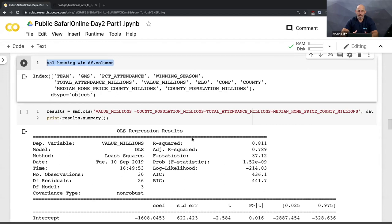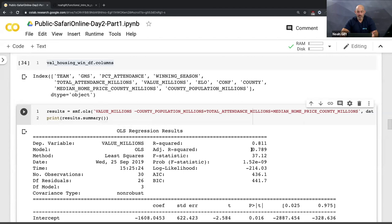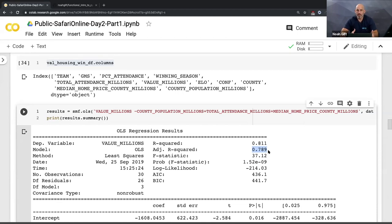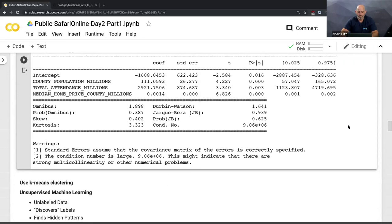Now I run a linear regression taking median home price, total attendance, and county population to predict valuation — and we get a dramatically different result. The county population and home price are actually more of a driver for why a team is worth what it's worth than the attendance itself or even how good they are. The adjusted R-squared is now about 80% — I can explain 80% of why a team is worth what it's worth from county population and median home price.